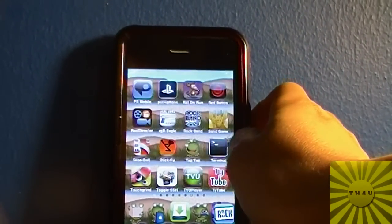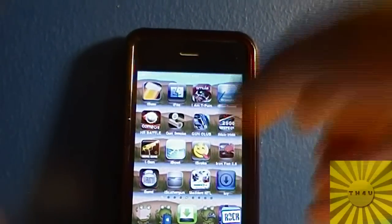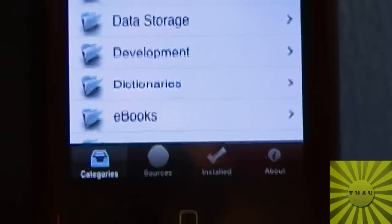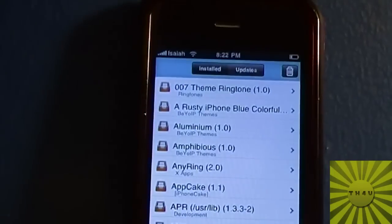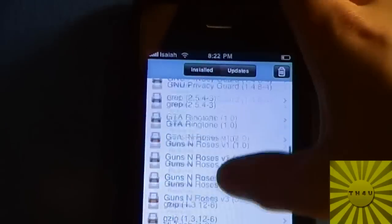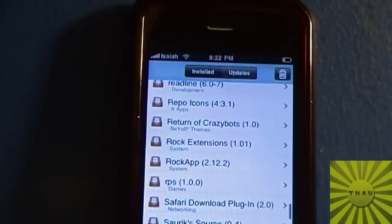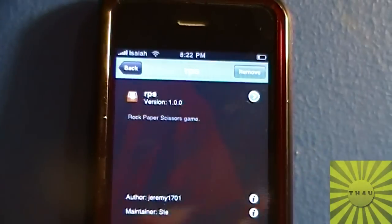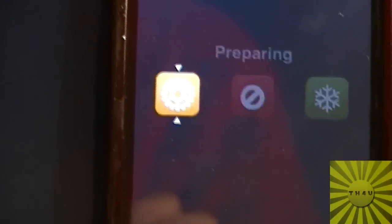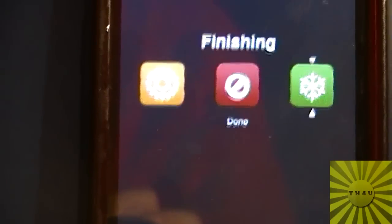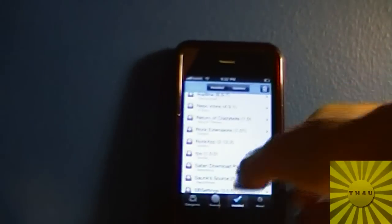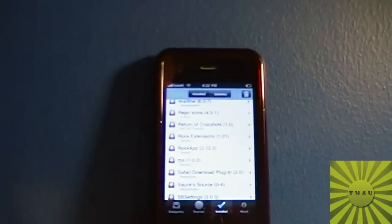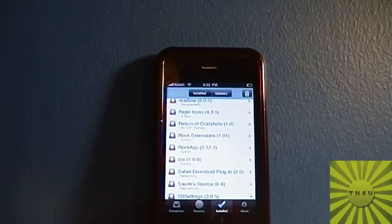You can also add sources to Icy, though I didn't add any additional ones. Now I'll show you how to uninstall something from Icy. As soon as it loads up — and it loaded up extremely fast especially compared to Cydia — I'll go to the Installed tab and scroll down to RPS. As you can see, RPS version 1.0.0 is right there. I'll click on that and press Remove. You'll see how fast it is — lightning fast. And that concludes my tutorial and review on the Icy app, otherwise known as one of the greatest Cydia alternatives out today.